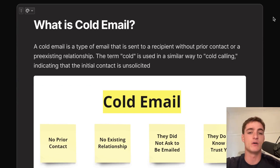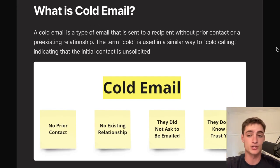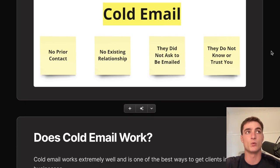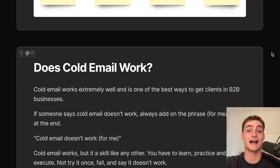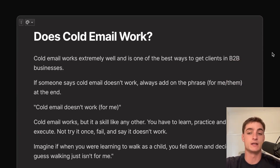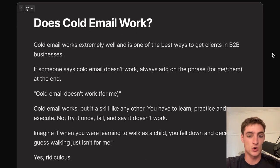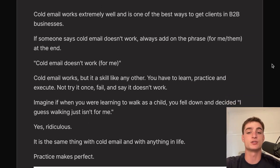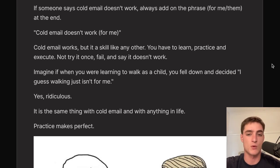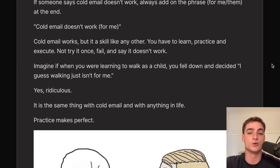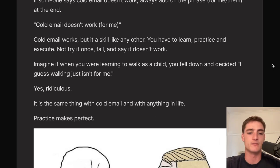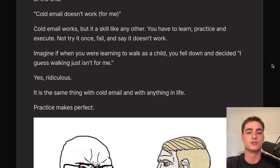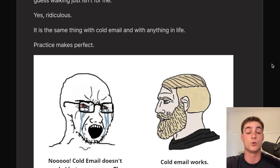A cold email is sent to a recipient without prior contact or a pre-existing relationship. The term 'cold' is similar to cold calling — the contact is unsolicited, meaning they didn't ask to be emailed. You don't have a relationship and they don't know or trust you. Cold email works extremely well and is one of the best ways to get clients in B2B businesses. If someone says it doesn't work, they just haven't learned and practiced it properly — it's a skill like any other.